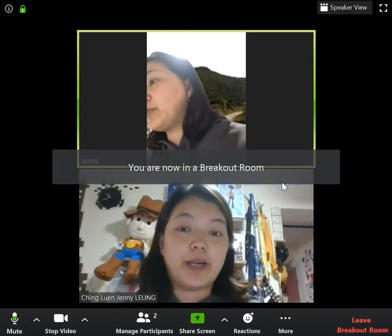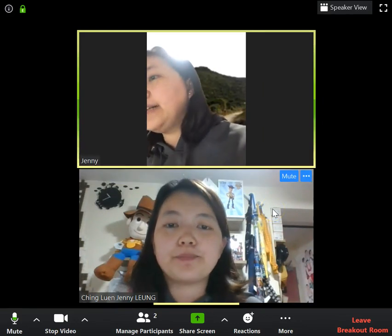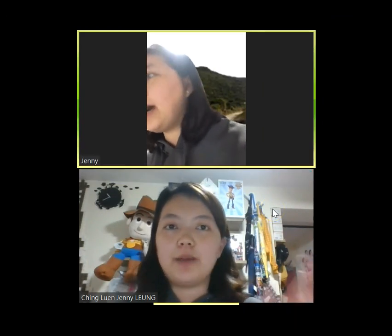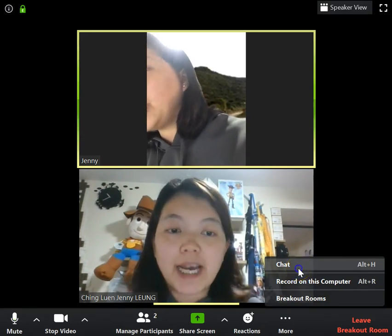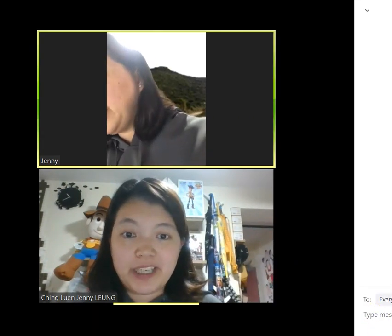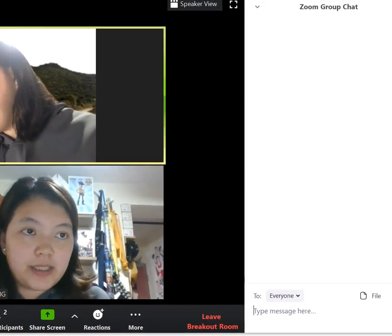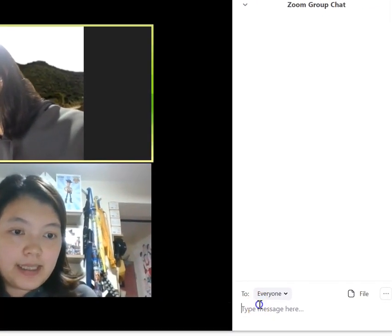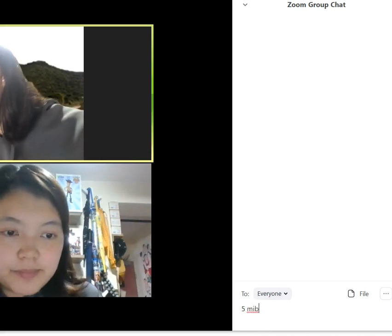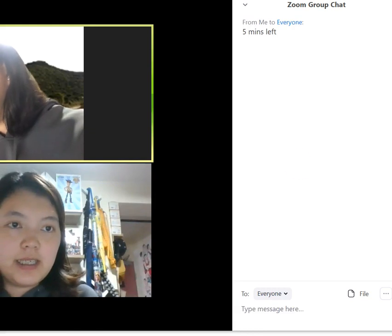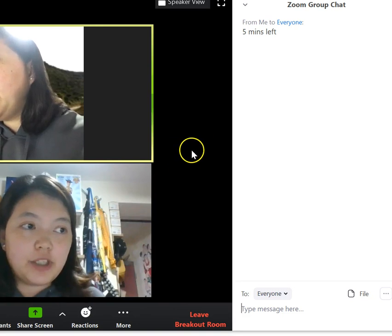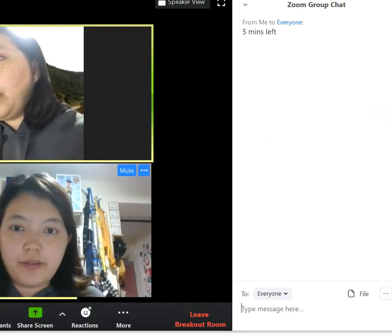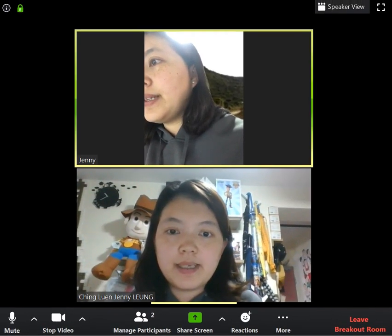So now I'm in the breakout room answering the question. Assume I'm in Room One and there are some other students in other rooms and you want to give them a message. All you need to do is just chat — you type something, for example, 'Five minutes left.' The message will be broadcast to everyone on their screen.